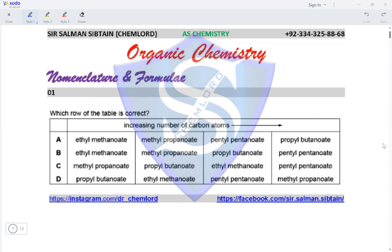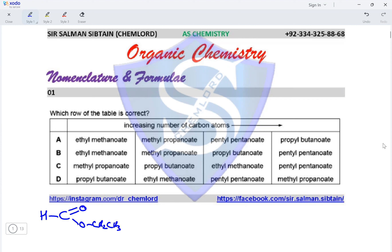Let's draw the esters first, considering option A for all the names. The first ester is ethyl methanoate — methanoate means the carboxylic acid part has a single carbon atom while the alcohol part has two. This is the structure of ethyl methanoate. Next we have methyl propanoate — propanoate means three carbon atoms in the carboxylic portion.